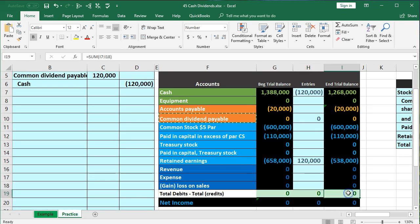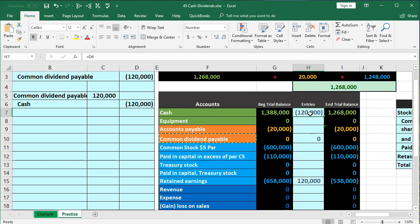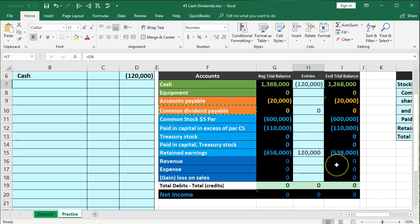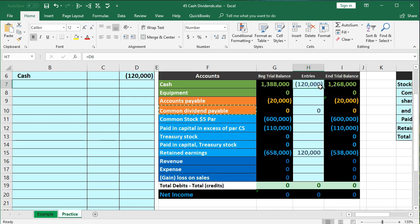That brings us back in balance. Note there is still no effect on net income, even though we paid the cash. We didn't pay the cash in order to help generate revenue — it has nothing to do with business performance in terms of revenue generation. All it has to do with is paying the owners for the accumulation of revenue, which we had decided to do previously and therefore created a liability, which we are now paying off with cash.